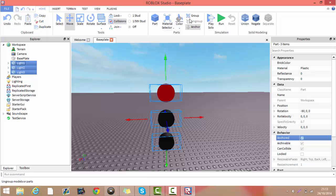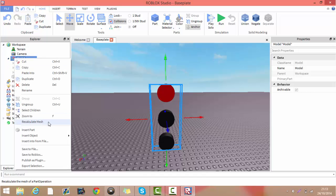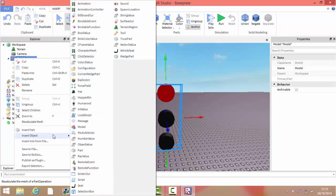Now you want to group them all together, and insert a script.